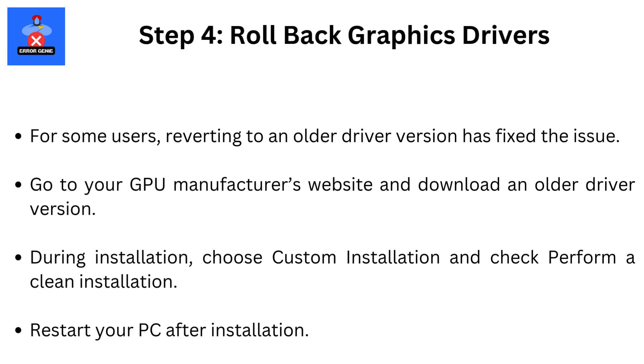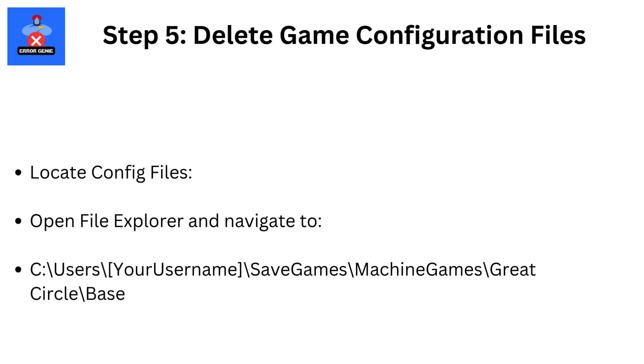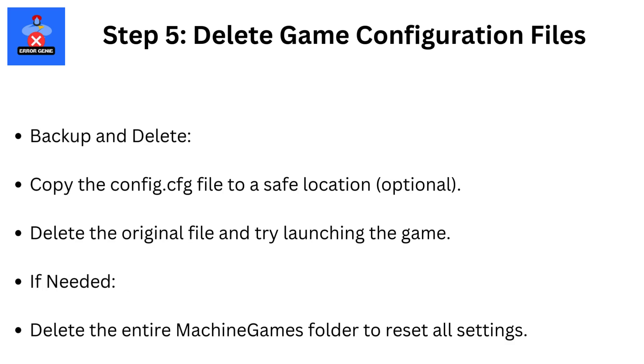Step 5: Delete Game Configuration Files. Locate Config Files by opening File Explorer and navigate to C colon backslash users, backslash your username, backslash saved games, backslash machine games, backslash great circle, backslash base backup. Copy the config.cfg file to a safe location (optional), delete the original file, and try launching the game. If needed, delete the entire machine games folder to reset all settings.